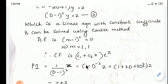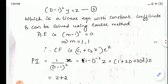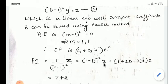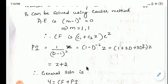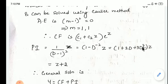Now find the particular integral: PI = z / (D-1)². Shifting the denominator to the numerator gives (1-D)^(-2) z, which expands as (1 + 2D + 3D² + ...)z. Simplifying: 1·z = z, plus 2·(dz/dz) = 2·1 = 2. The term 3D² of z gives 0 since the second derivative of z vanishes. So PI = z + 2.